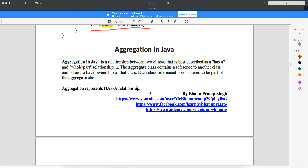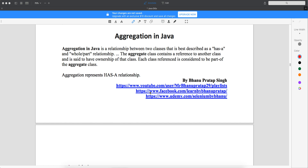In this topic we'll try to understand what aggregation is in Java. Aggregation is also like inheritance but the way we use it is different. When we say inheritance, it is an 'is-a' relationship, which means your child object needs the data of your parent object all the time. We go for inheritance, whereas aggregation has a 'has-a' relationship.